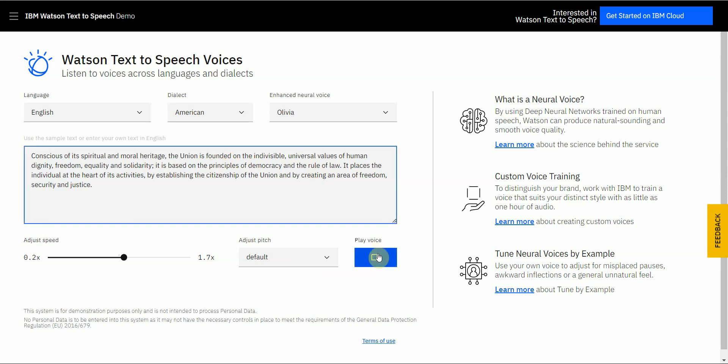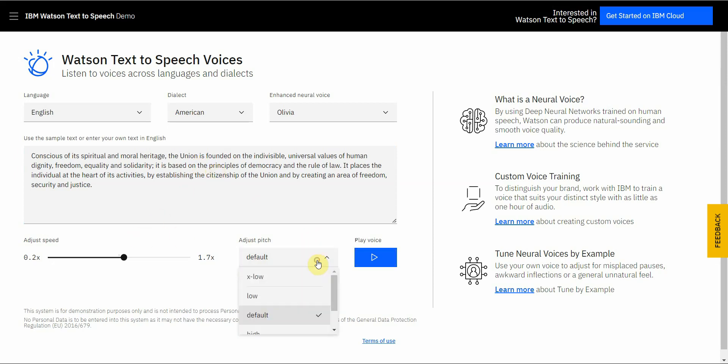Conscious of its spiritual and moral heritage, the union is founded on the indivisible, universal values of human dignity, freedom, equality, and solidarity. It is based on the principle. Okay, so as you can see, there's lots of customization you can do. You can also adjust the pitch. You can adjust the speed. I kind of like this one because it sounds very realistic.